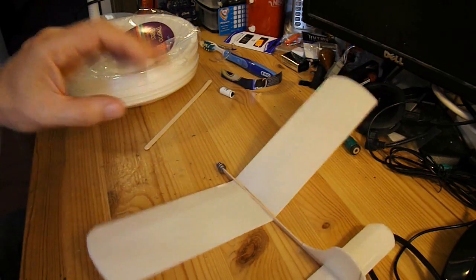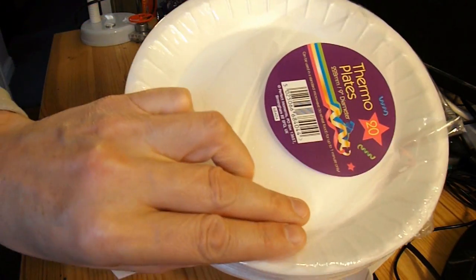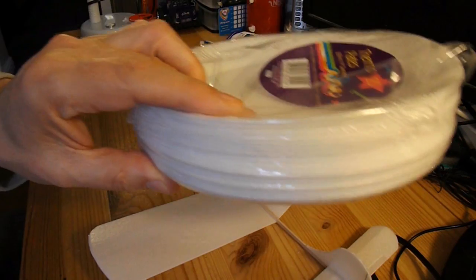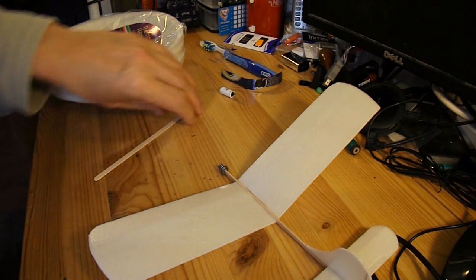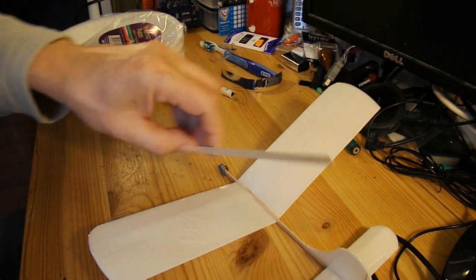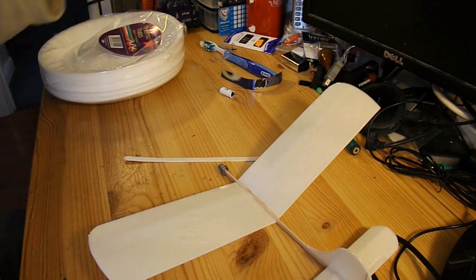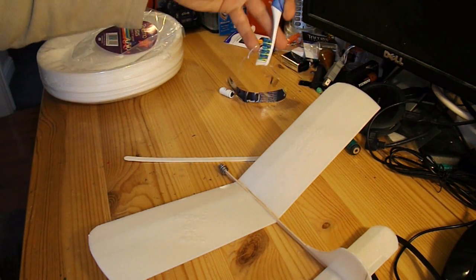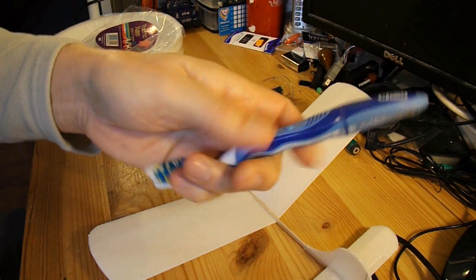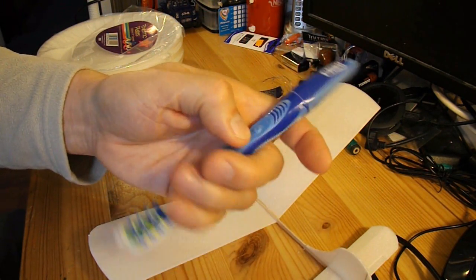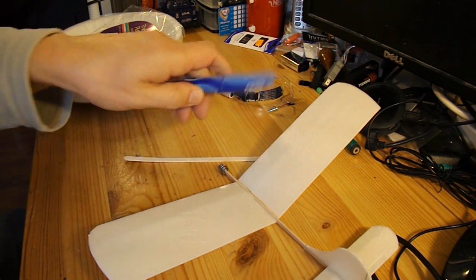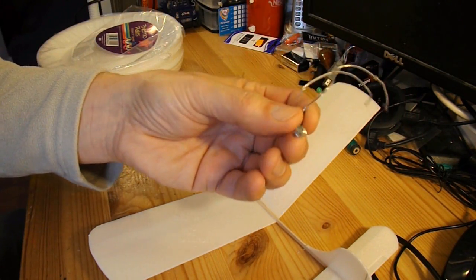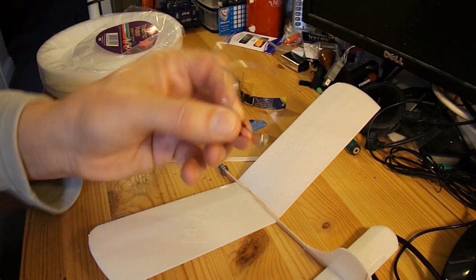So this is made out of these styrofoam plates with a wooden drink stirrer. The electric motor is going to come out of one of these toothbrushes, vibrating toothbrushes. In fact, there's a motor I've taken out already.